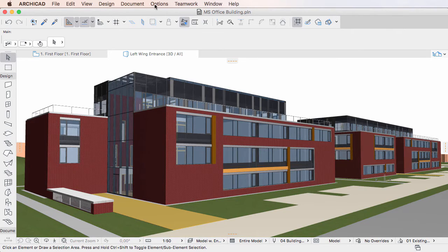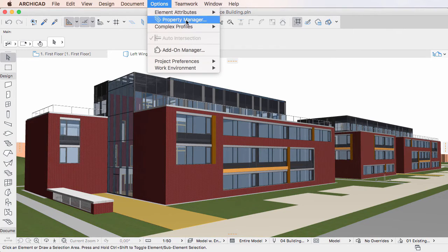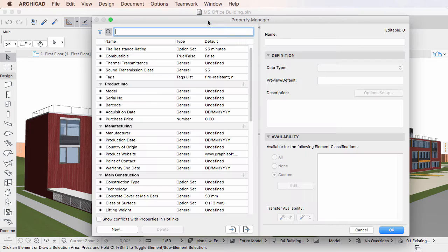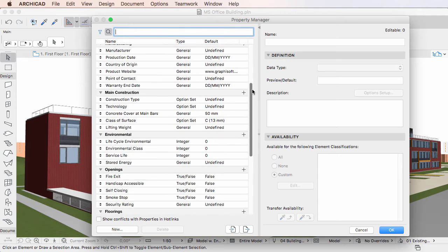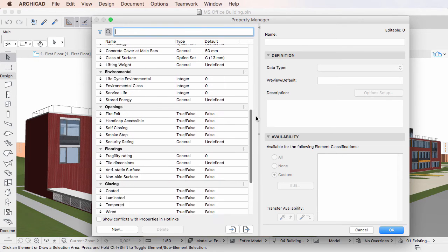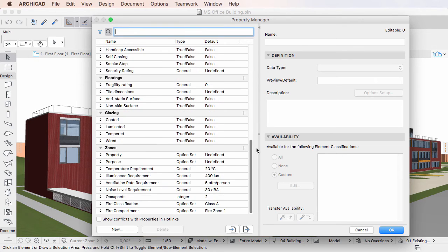This video clip explains how to use Element Properties in the Find and Select Dialog in ARCHICAD 20. Element Properties are fully incorporated into the ARCHICAD BIM workflow, therefore they can be used as criteria in the Find and Select Dialog.